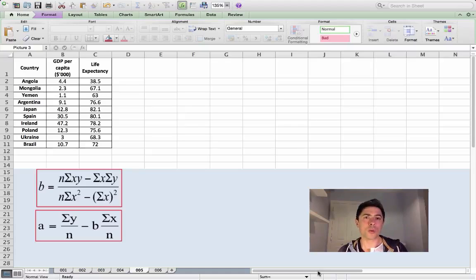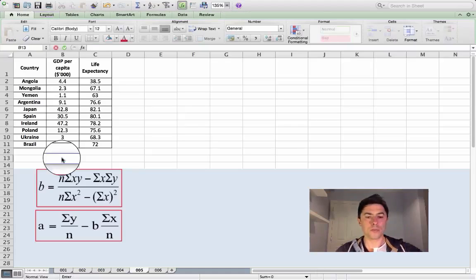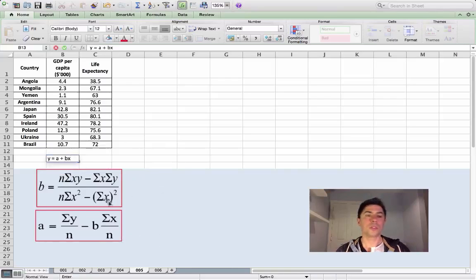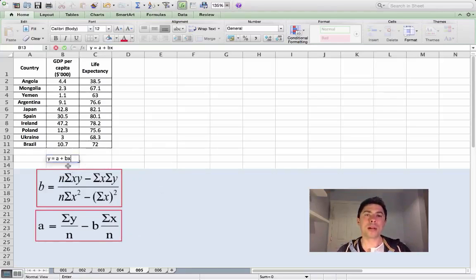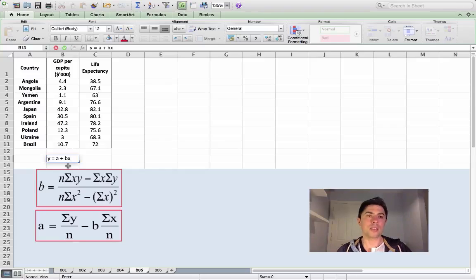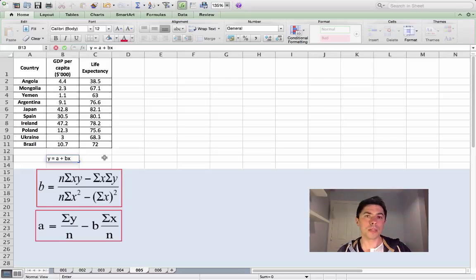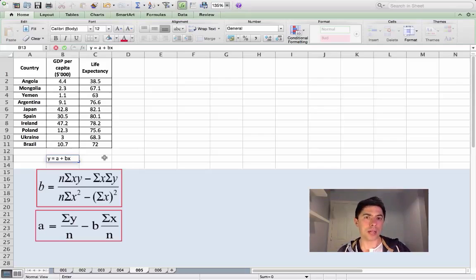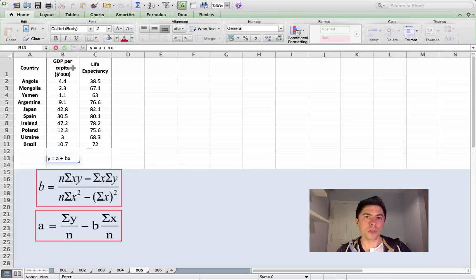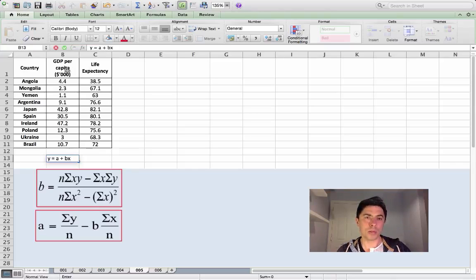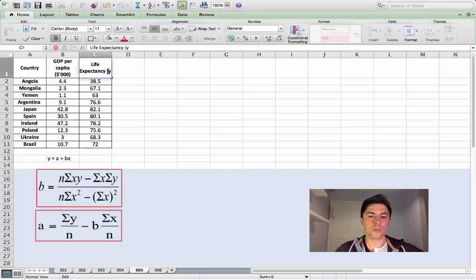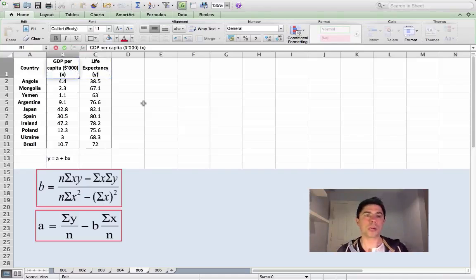So we have a regression equation y equals a plus bx. We're going to use this to help us find out the values of a and b, which are important using variables y and x. In this example, we have two variables: GDP per capita expressed in thousands of dollars and life expectancy. We recall that the y variable is known as your dependent variable and the x variable is your independent variable. Therefore the variable y depends on what happens to x. You might have some theoretical reason to suggest that life expectancy depends on GDP per capita, so we're going to call life expectancy your y variable and GDP per capita our x variable.